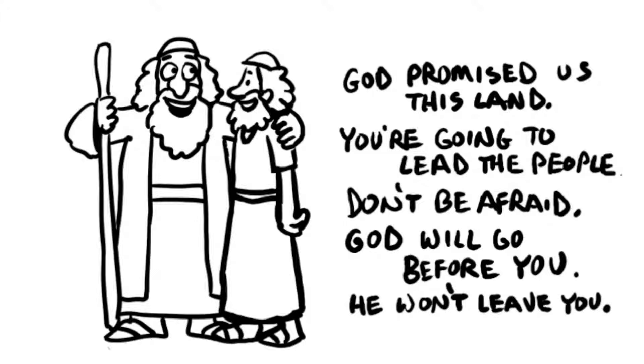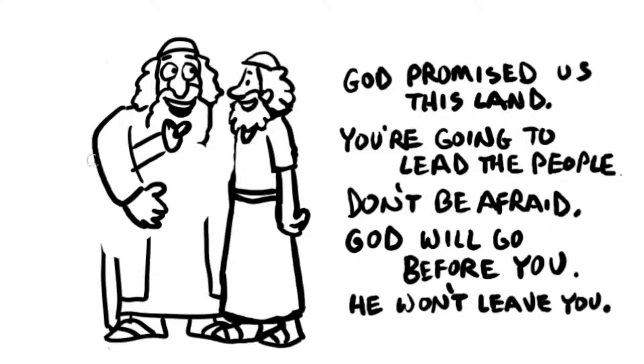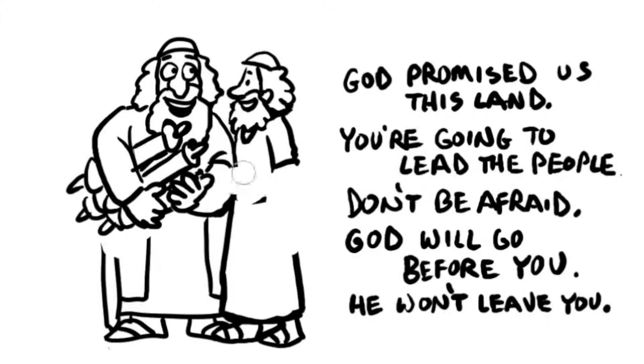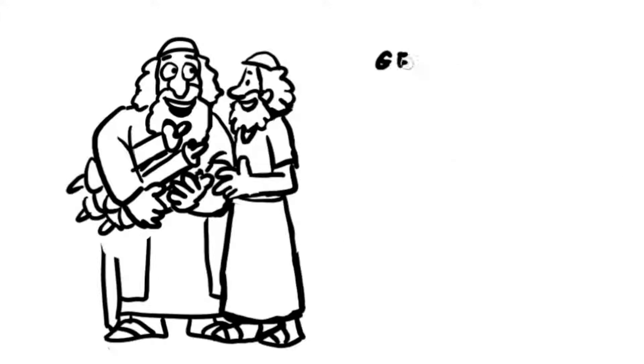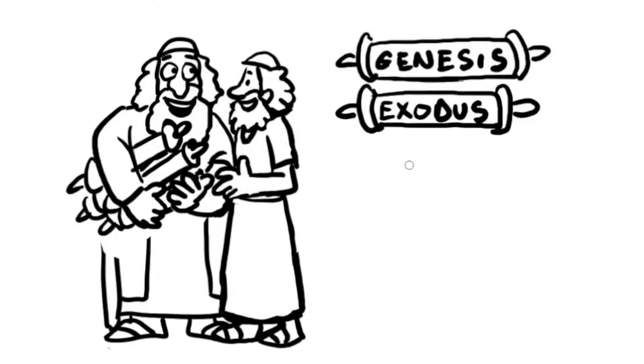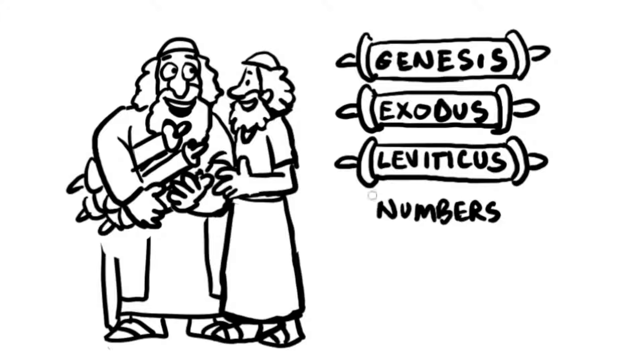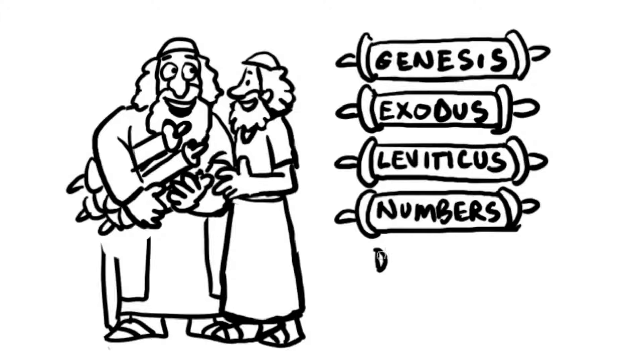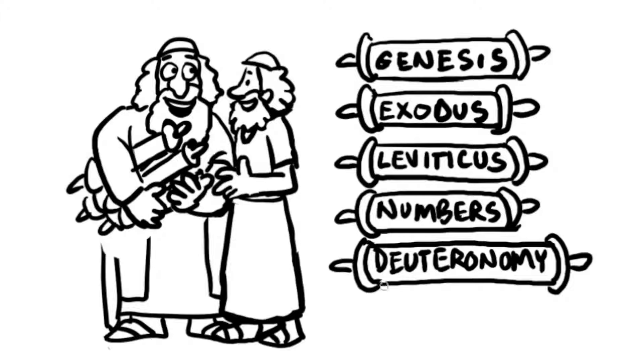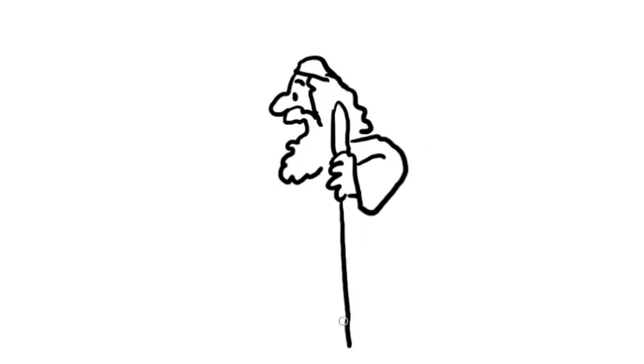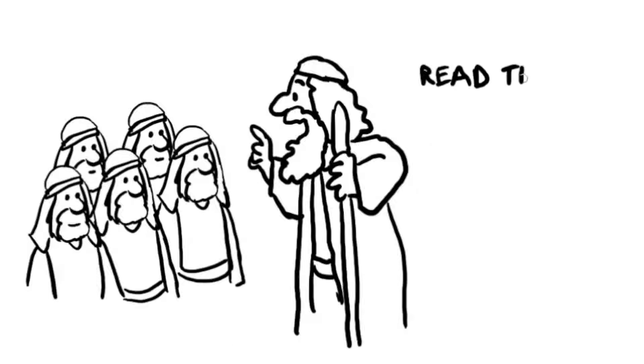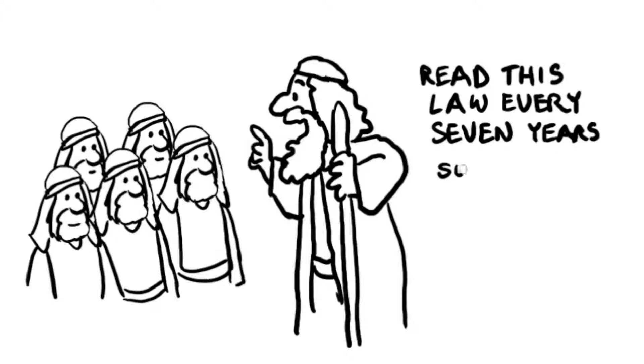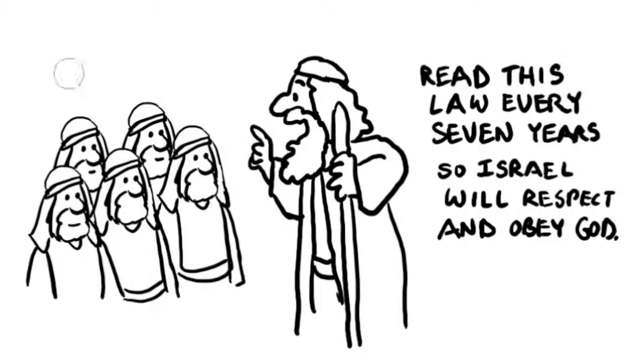As a reminder to the Israelites to serve God after Moses was gone, he gave the record of God's law to the priests. God's law includes the first five books of the Old Testament: Genesis, Exodus, Leviticus, Numbers, Deuteronomy. Let this book be a reminder of God's commands and his goodness to Israel, Moses said to the priests. Read this law out loud to the people of Israel every seven years so they will respect God and obey him.